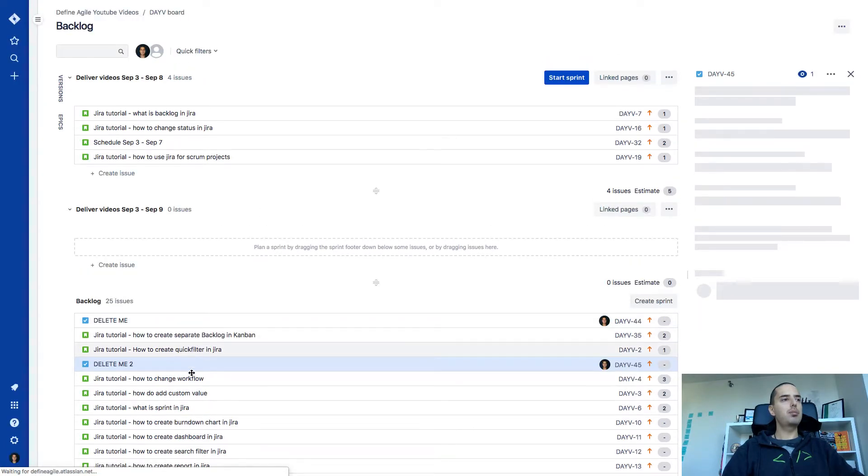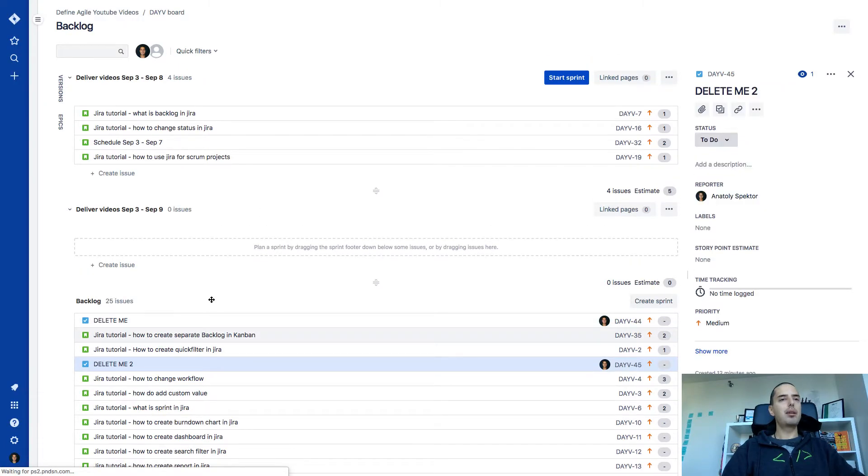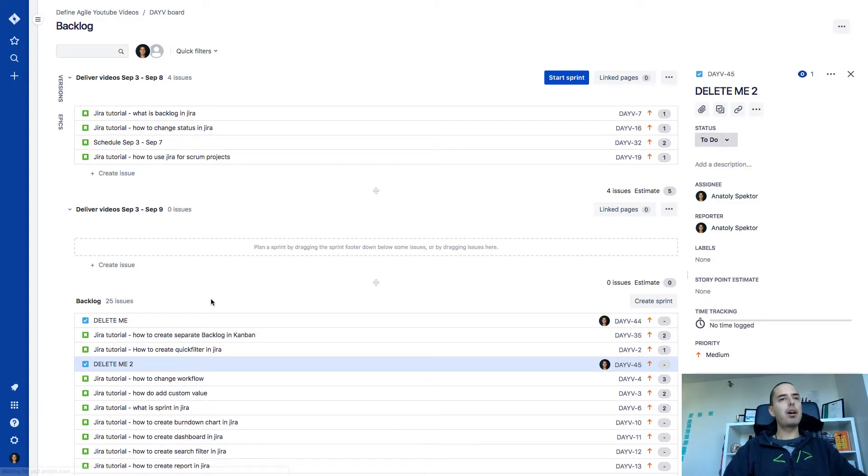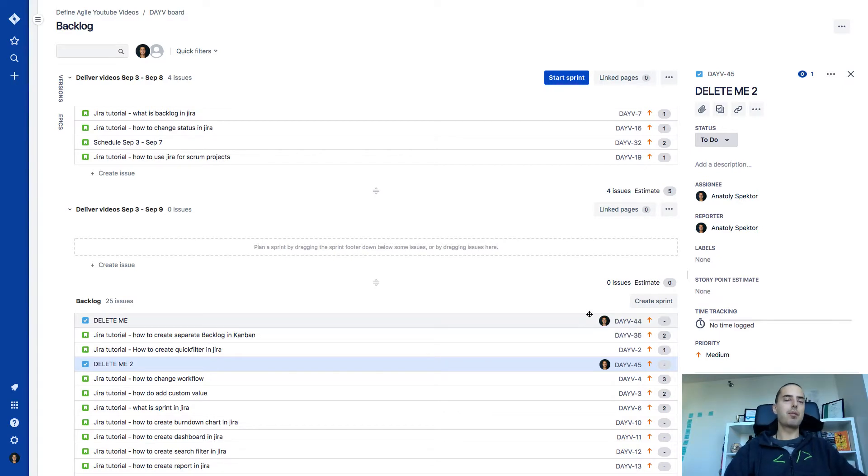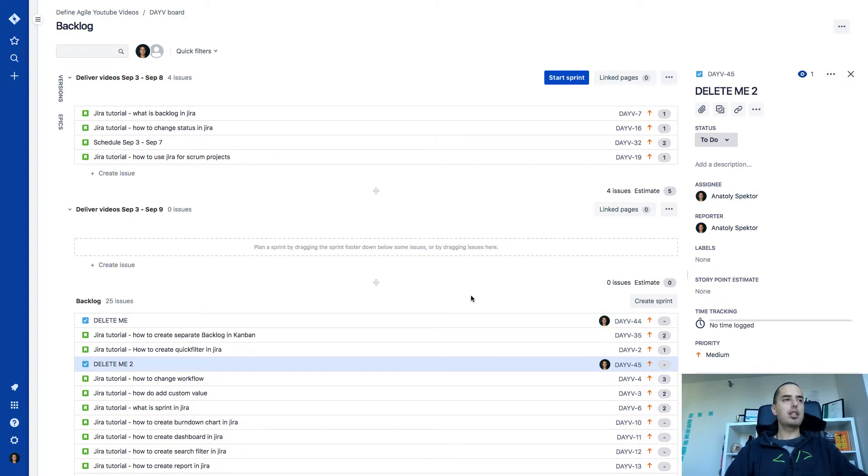And we're good. So you see it's assigned to me. And they both have my face next to them. I assigned them to myself and I changed them from bug to be a task.